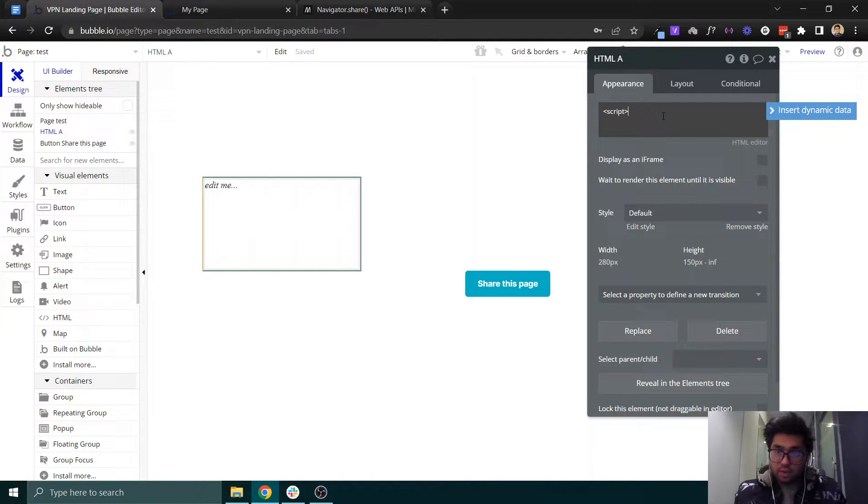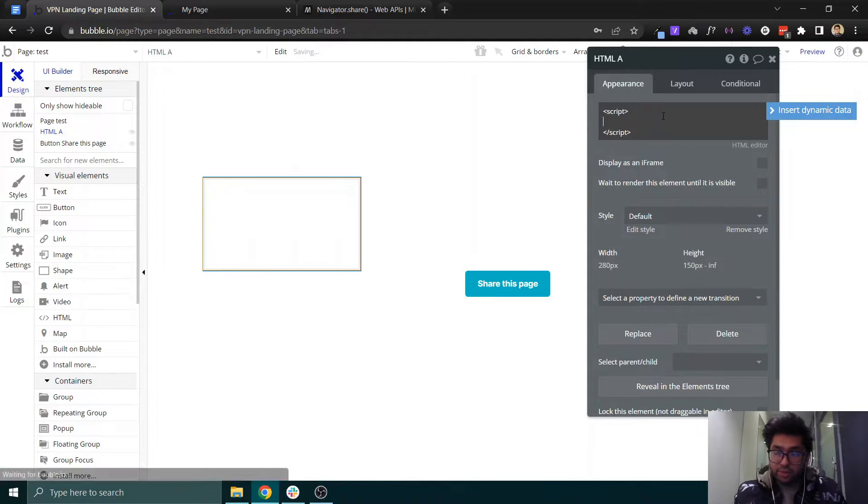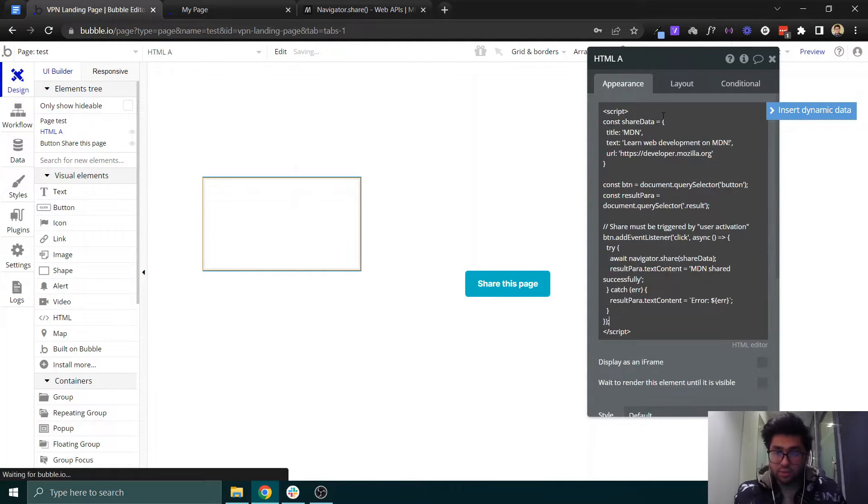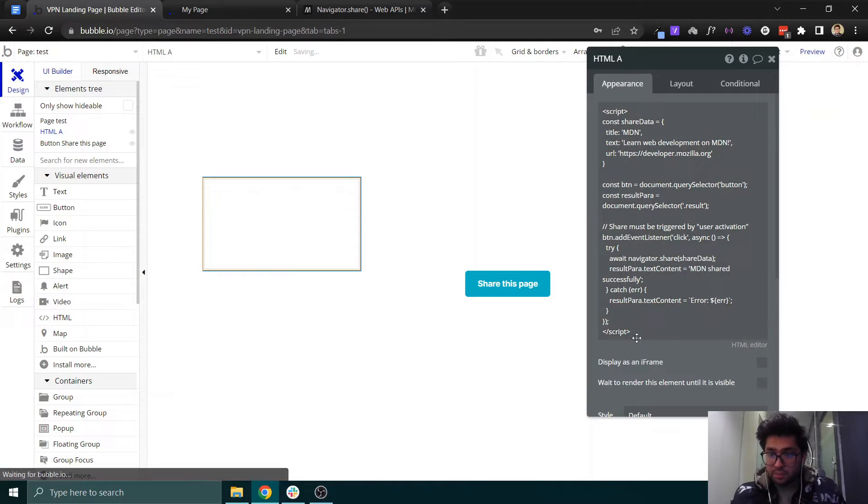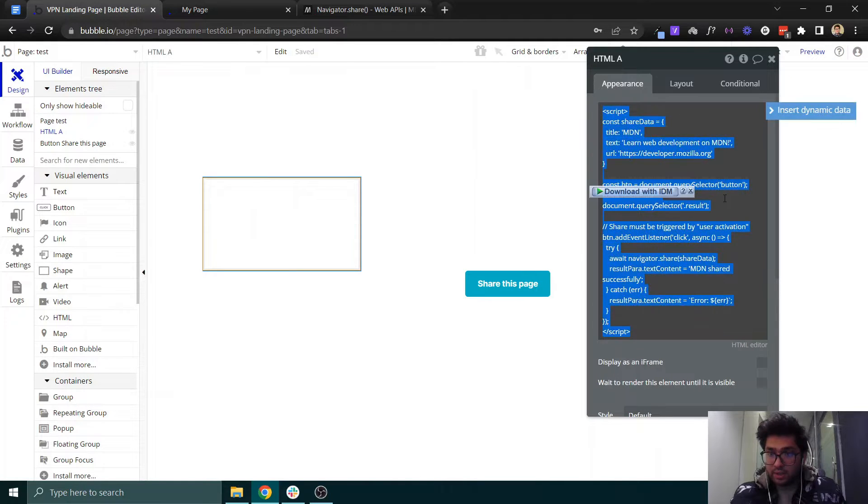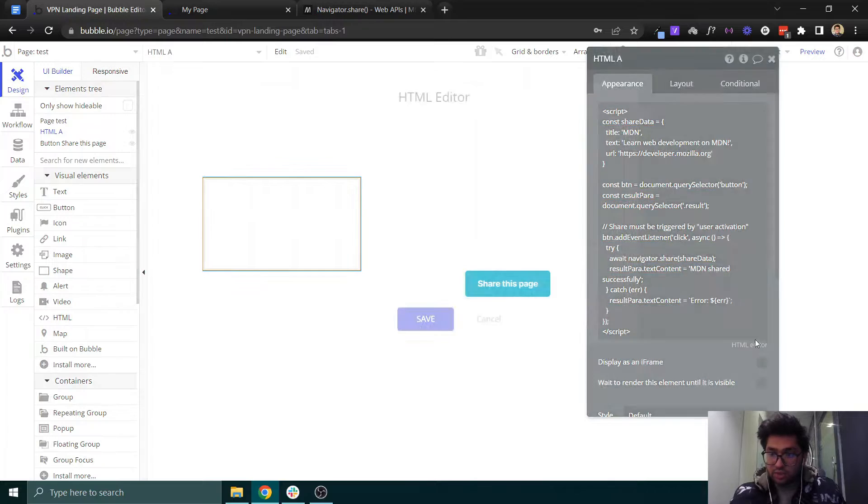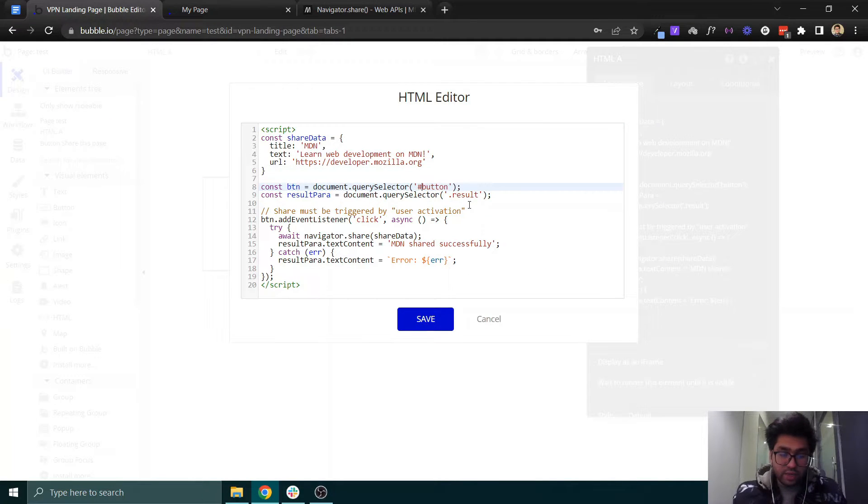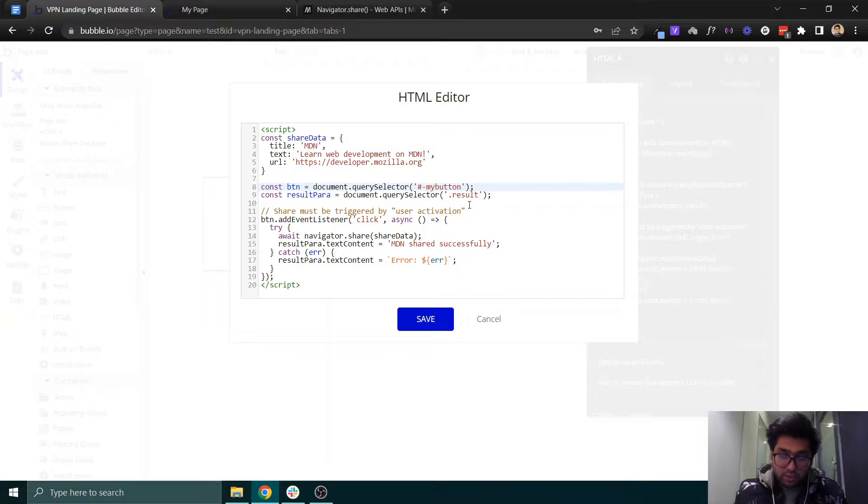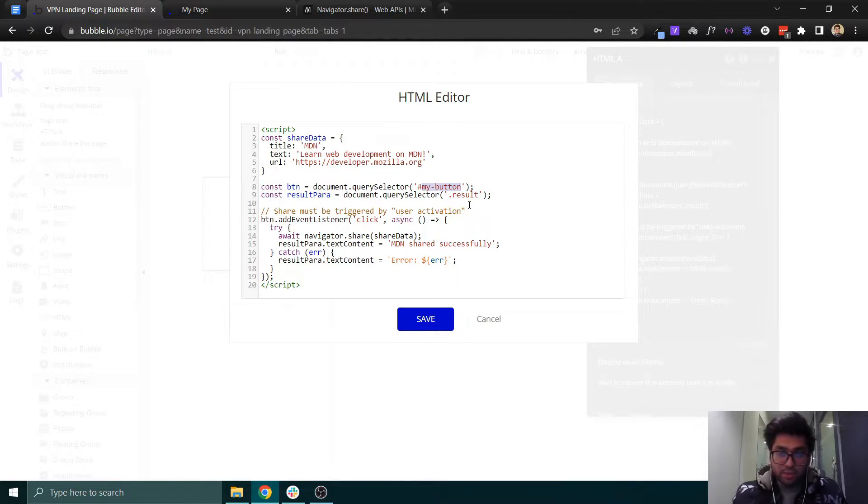Open script tags here, and in between these tags you can paste this JavaScript code. Moreover, what you need to do is click on HTML. Once you come here, you need to give an ID to this button. For now, I'm saying that this button is my button.